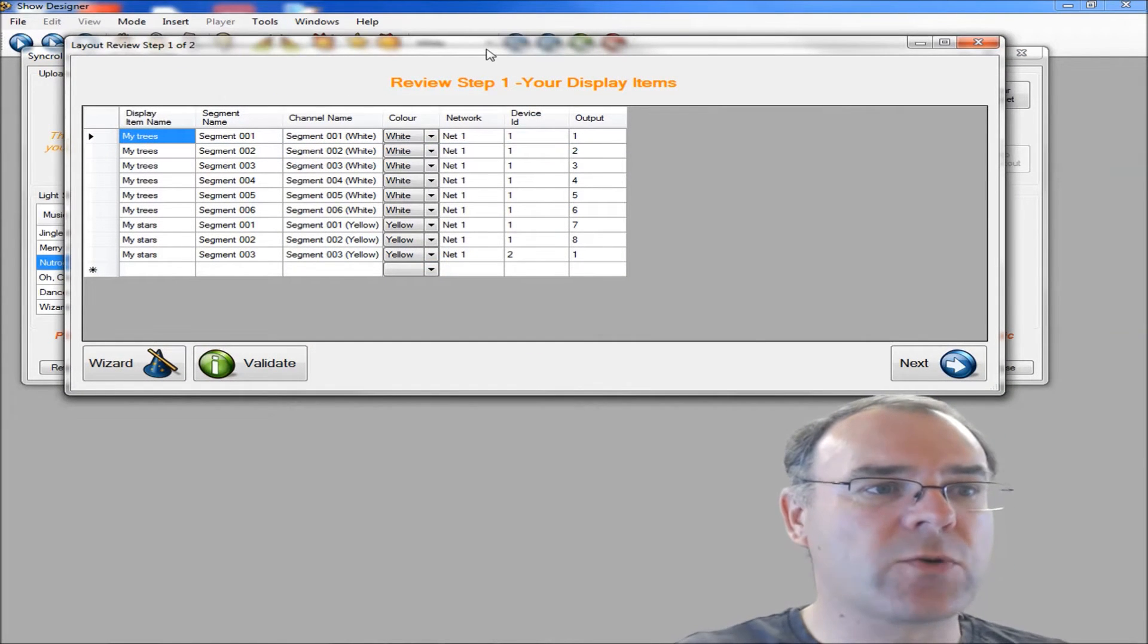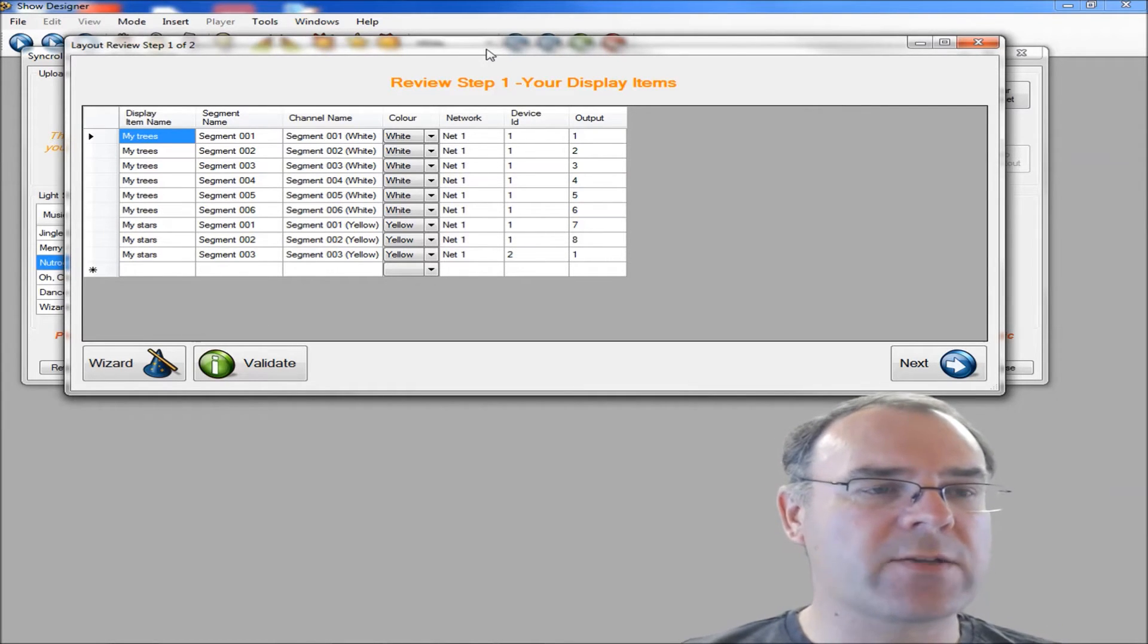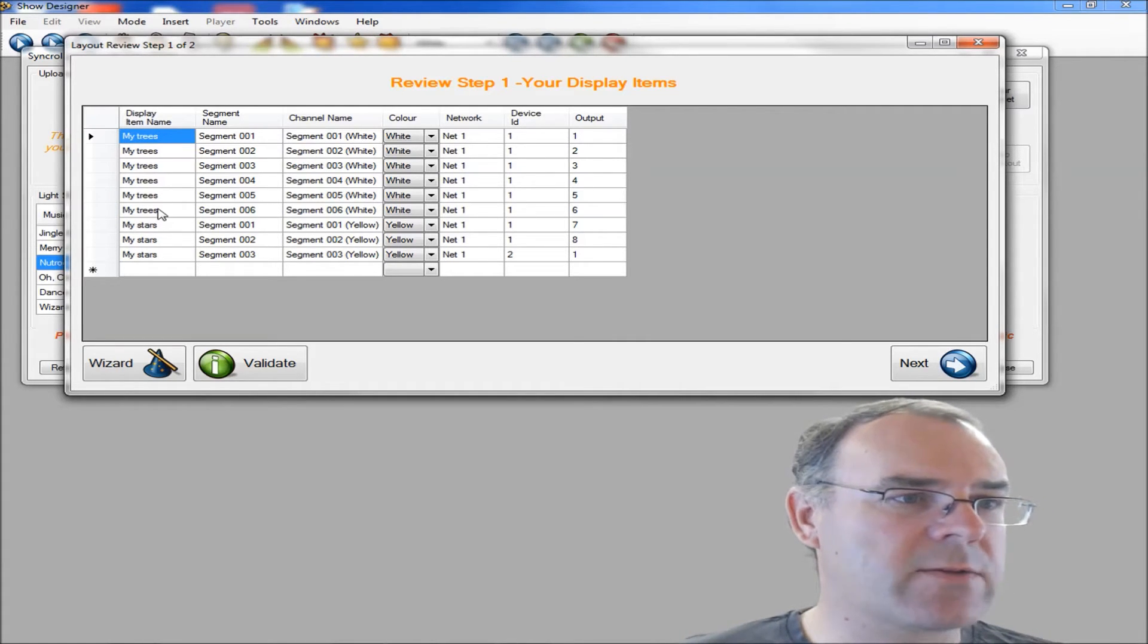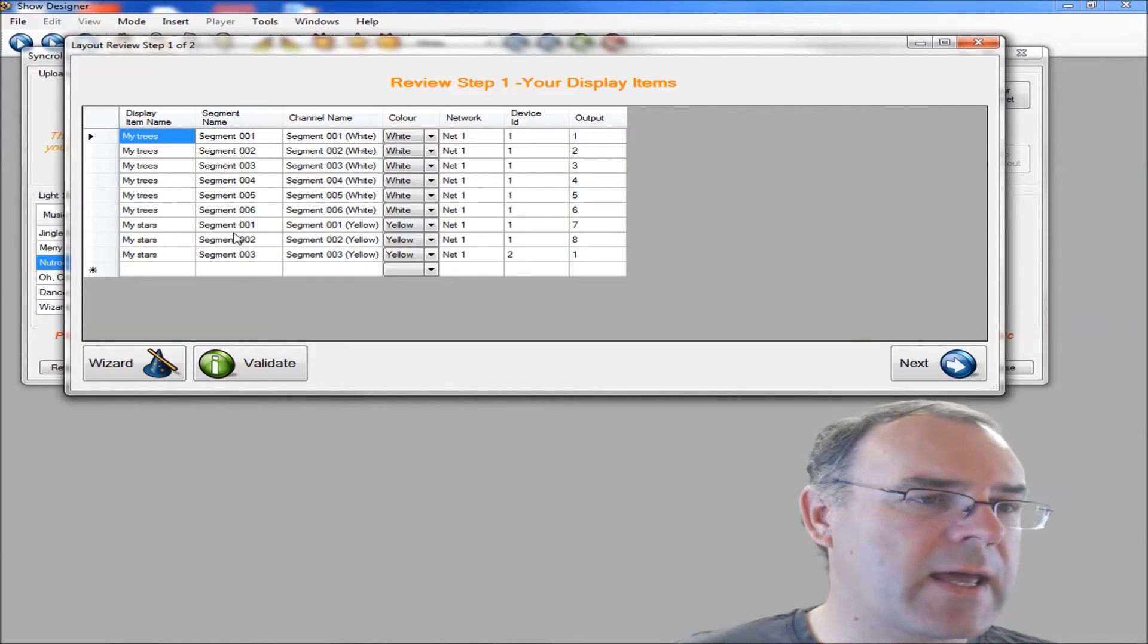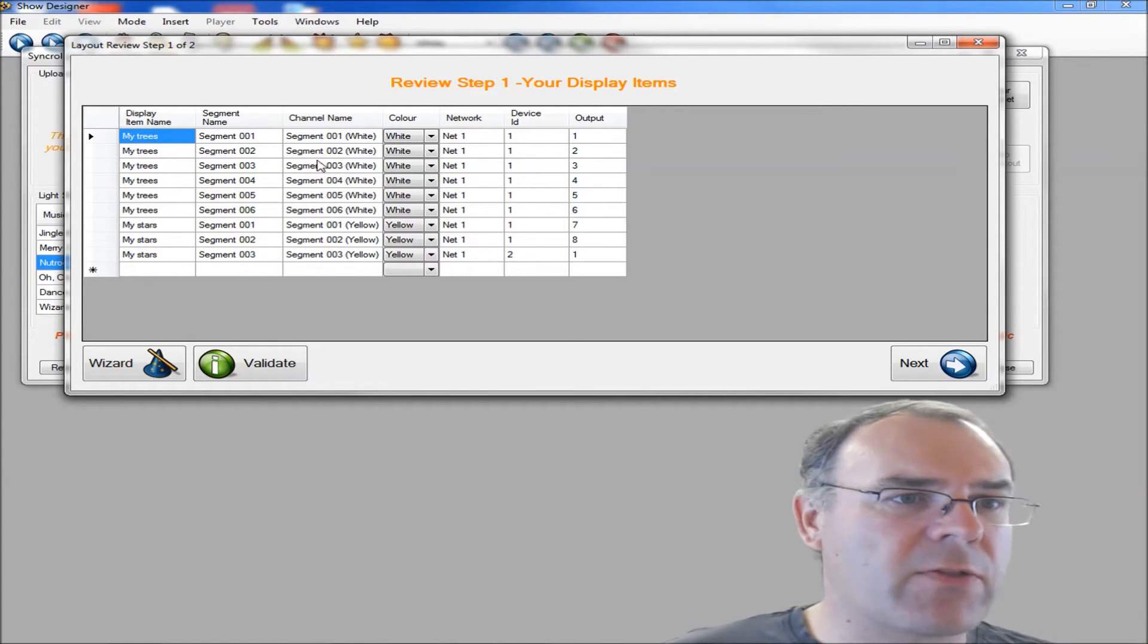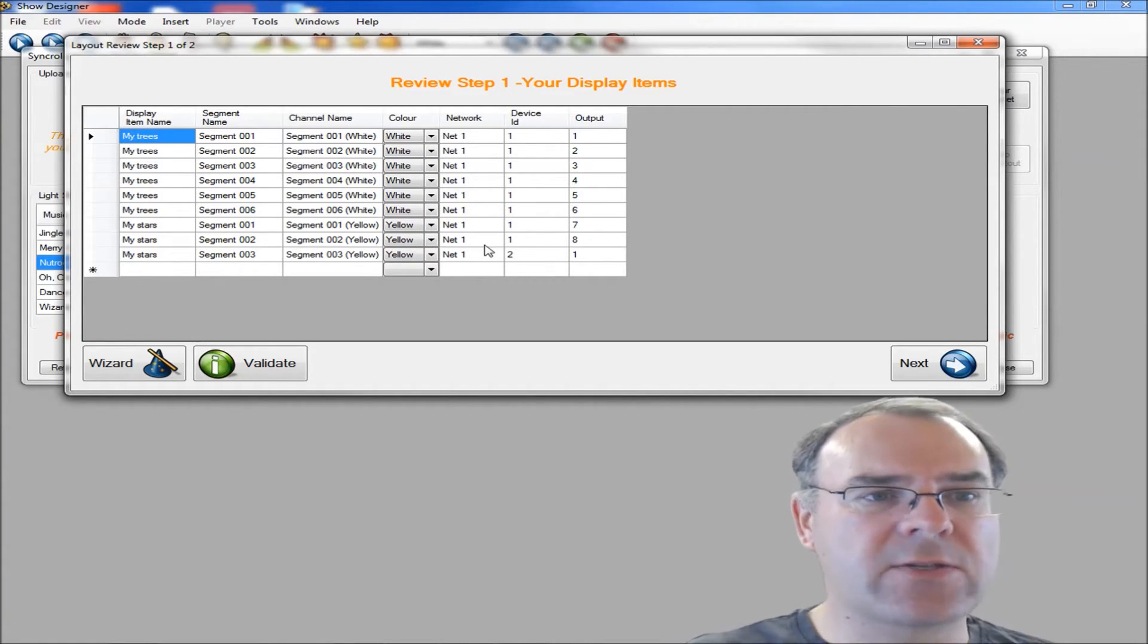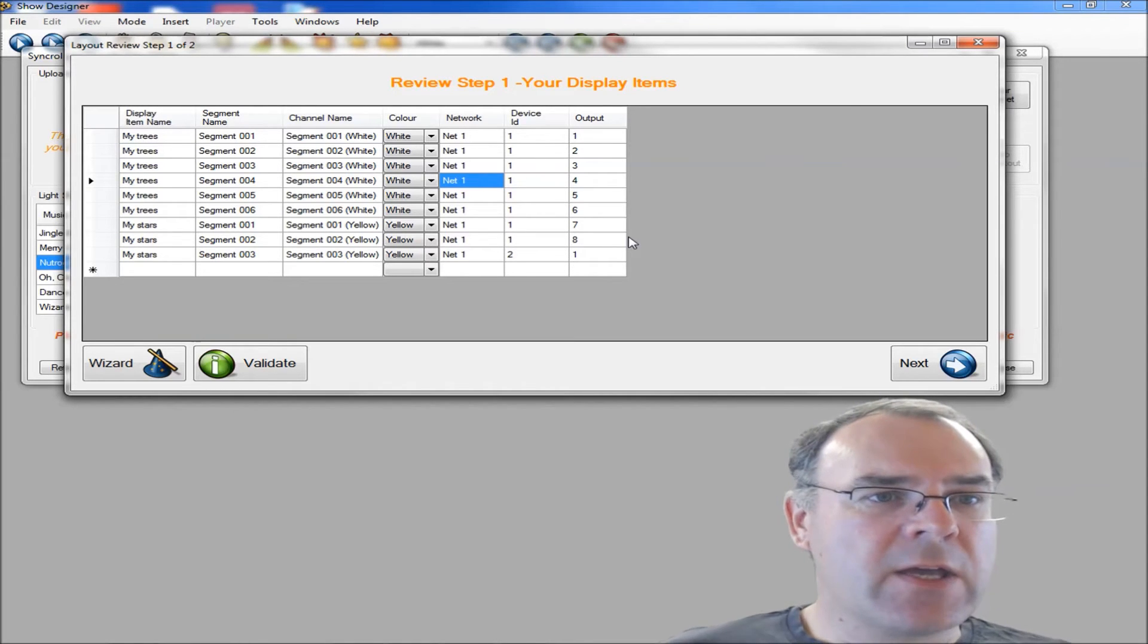It comes up with this little review screen that's going to show you the items that the system's going to create for you. So it's got the names of the display items - my trees and my stars. It's going to give you a segment name and a channel name. You've got the colors there, and then it's going to create your network. The default network is just called net1, but if you've got multiples or you've got a different name, you can go in and edit this and change this, but normally you don't need to.